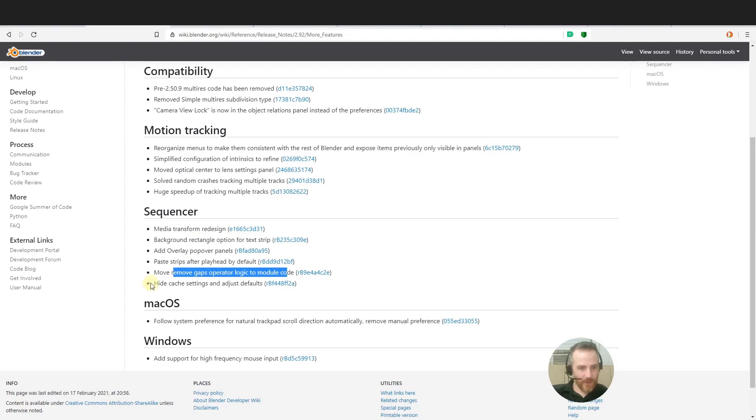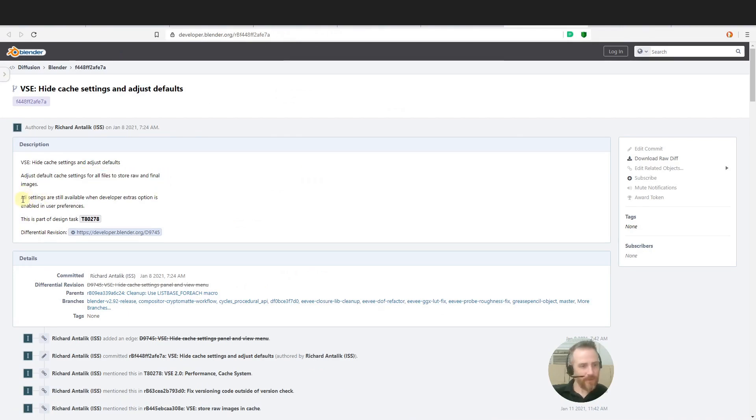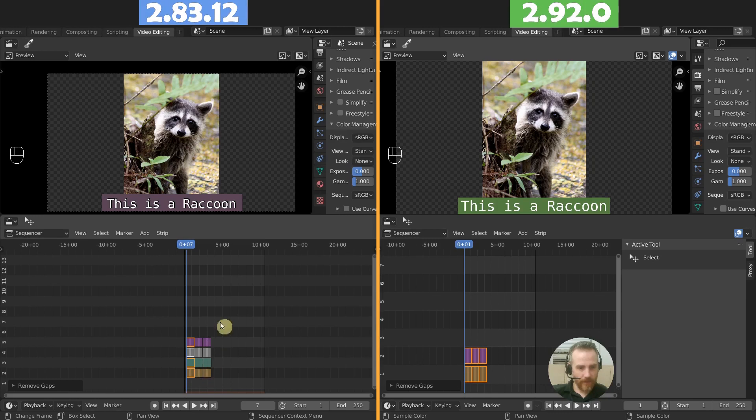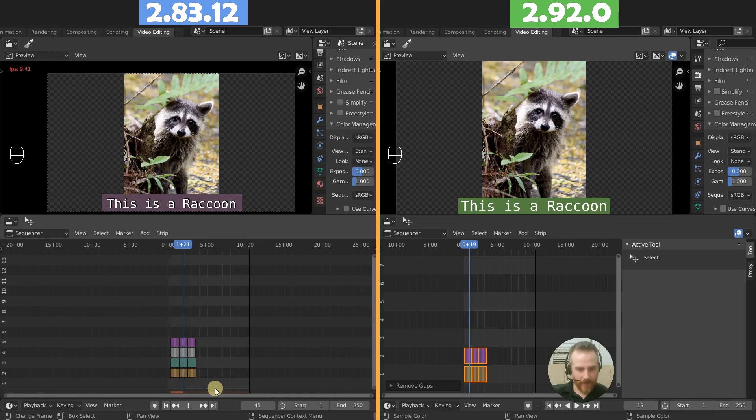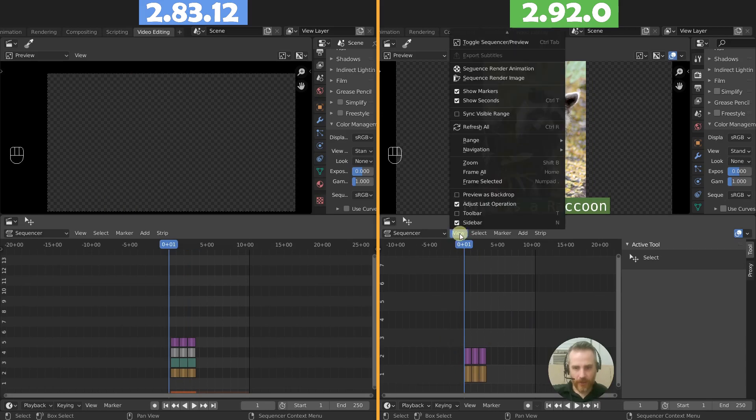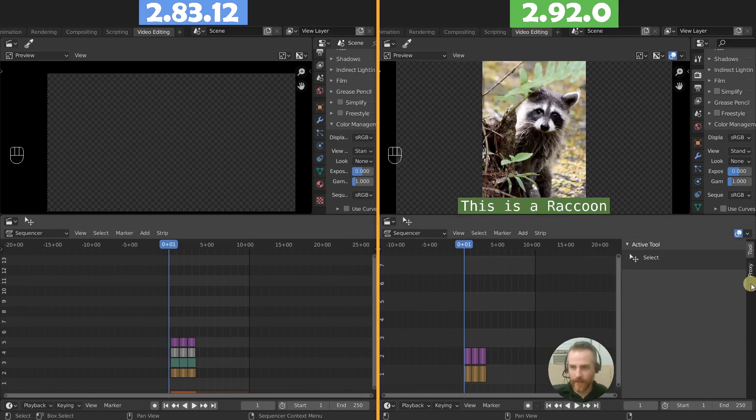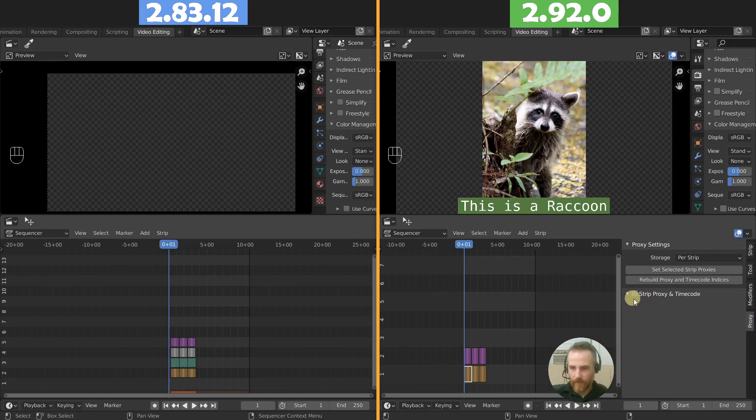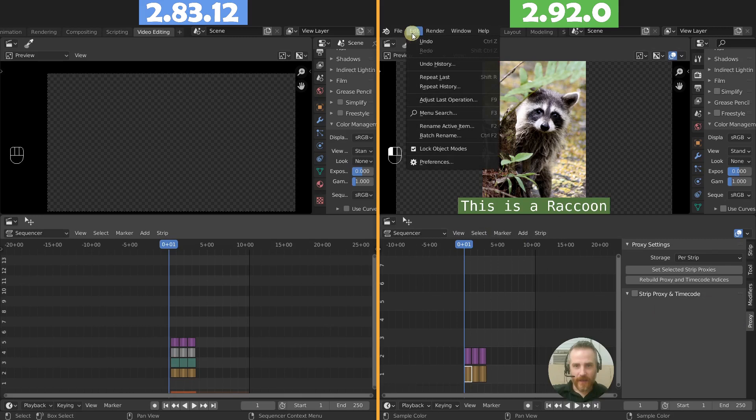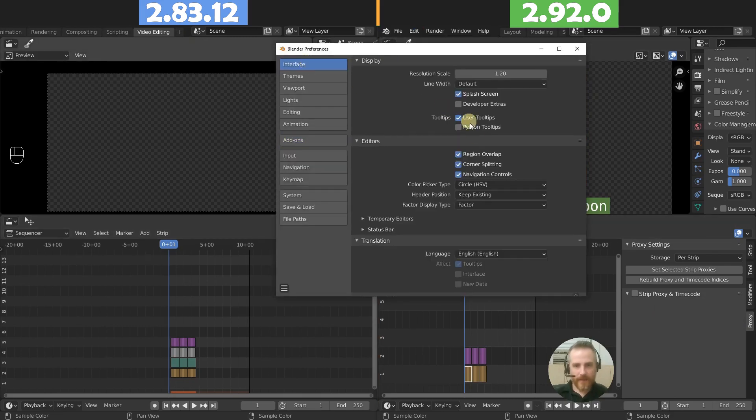Okay, and then the last one here. Hide cache settings and adjust defaults. Adjust the default cache settings to offer all files to store raw and final images. They just change the defaults. All settings are still available when the developer extra options is enabled. And you can already see that here. When I press play, when I press play over here, you can see the cache is automatically coming in there. You don't see that over here. But there is no cache option. In fact, it's not even over here. We have proxy options. If we select one of our strips here, we have these. Now they did change this. It looks like this used to be in the developer options. In an earlier version of 2.92, this proxy one wasn't here. You have to enable the developer ones, unless I've already enabled those.